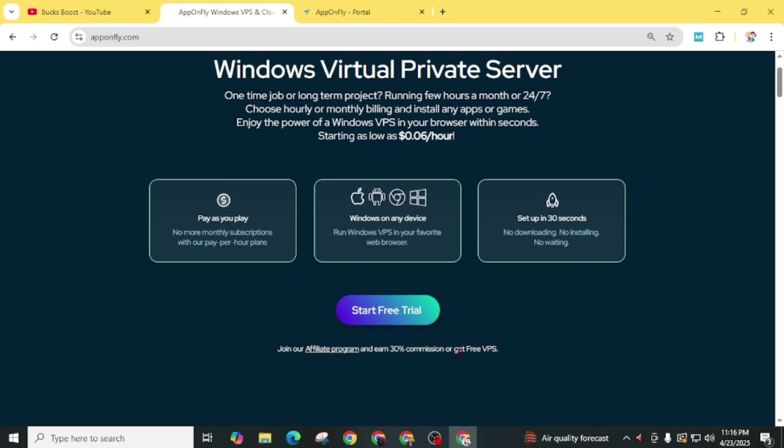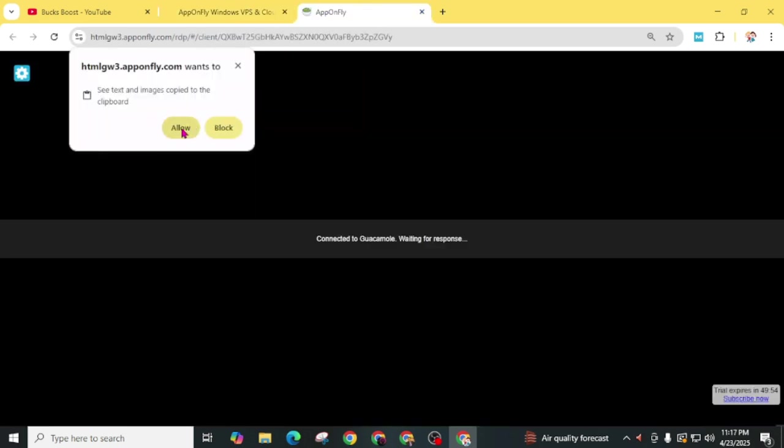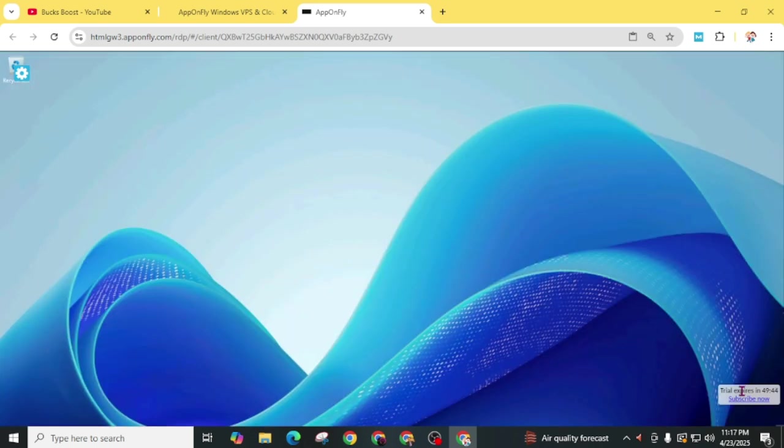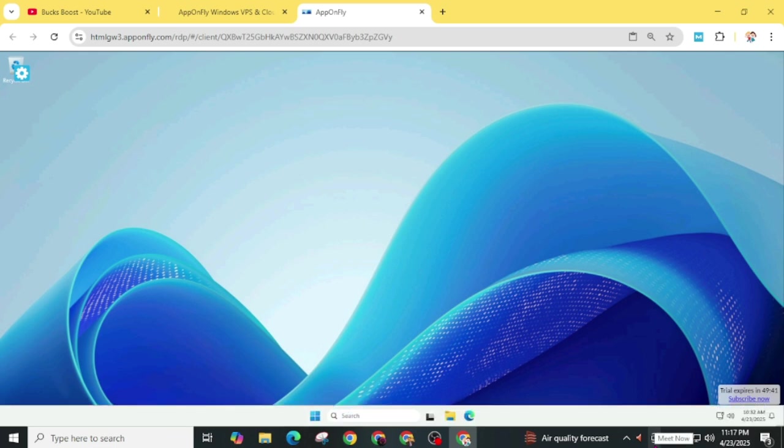For now, move here and click on Allow. You can see your trial will expire in 50 minutes. Simply wait for a few seconds and it will automatically start working.